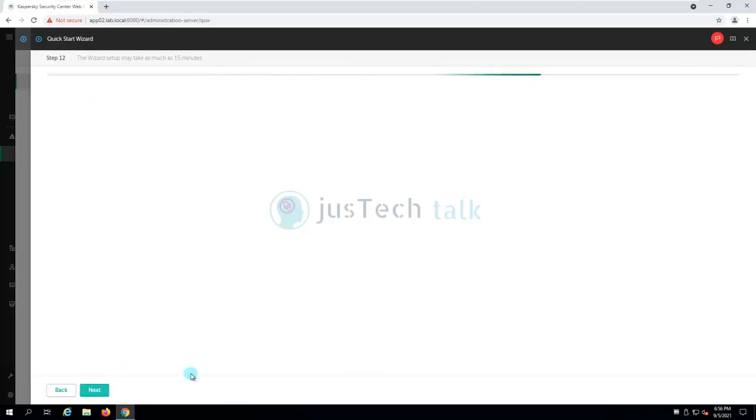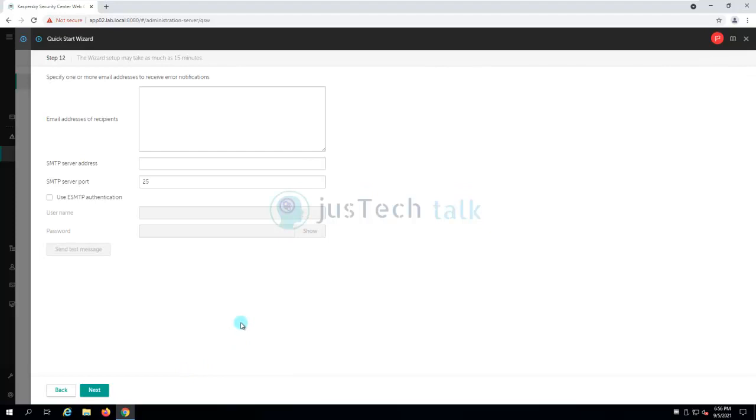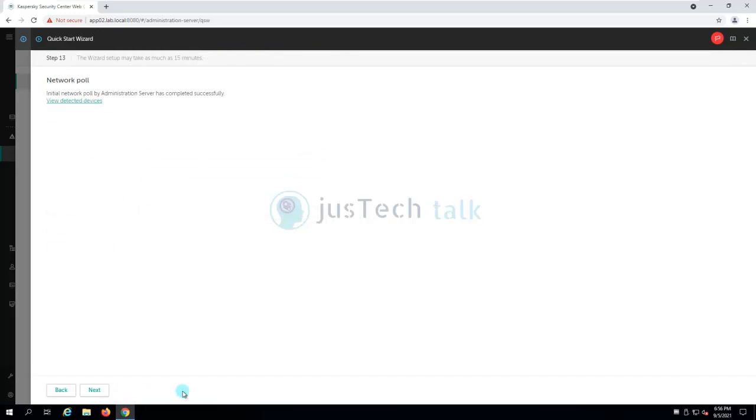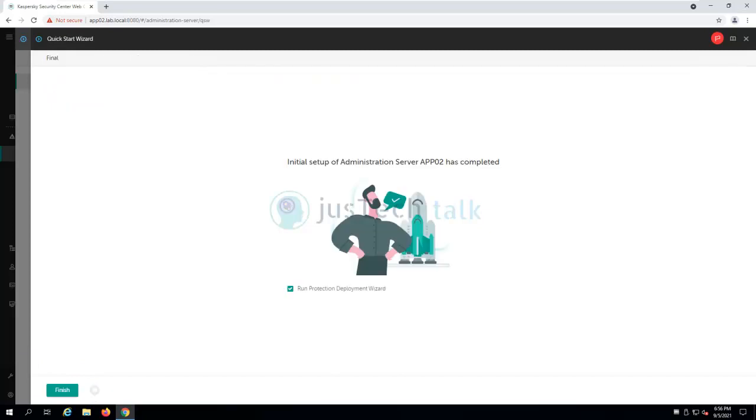Over here you can provide the notification email addresses and SMTP details and then you can test it, but for now I'm going to click on next and move to the next page. Now I have capability to do network pool to detect devices in my network. I can just simply click next. The next is if I would like to run the protection deployment wizard or I can click on finish. Let's run the protection deployment wizard and click on finish.